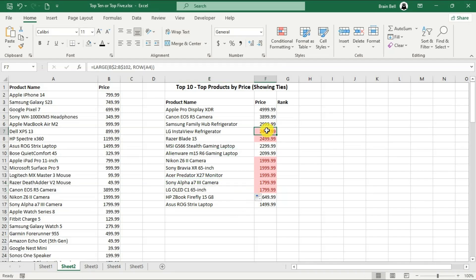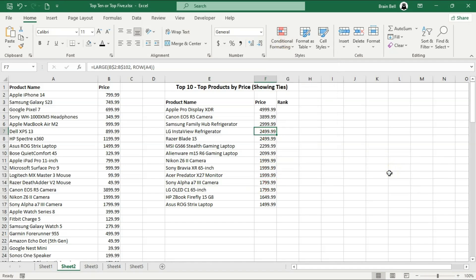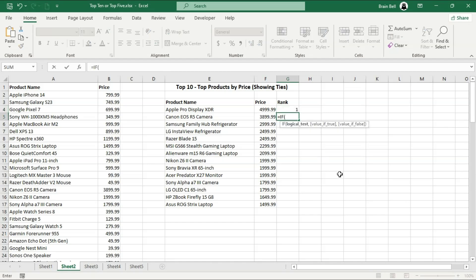Clear the conditional formatting as we no longer need it. Finally, we need to assign ranks based on these prices. We'll start by entering the number 1 in cell G4, as this represents the highest rank. In cell G5, we'll use the formula as shown on the screen to adjust the rank based on whether the price changes or remains the same.